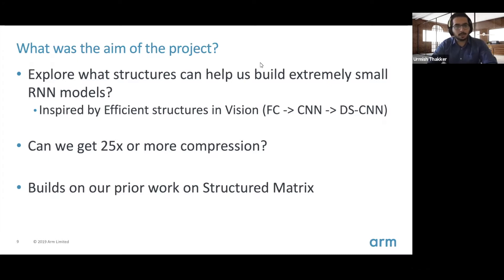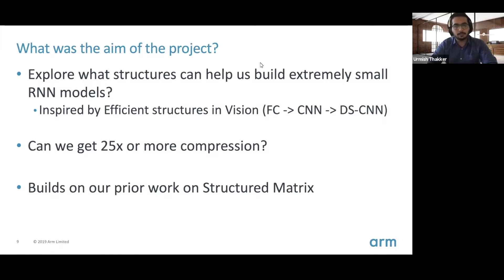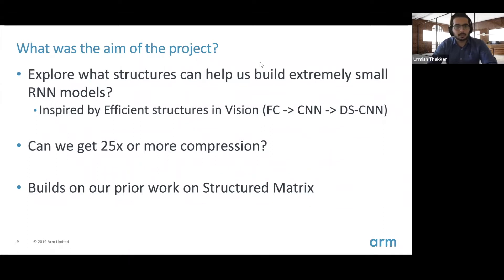This was inspired by how the vision community evolved — specifically how embedded vision models evolved with the invention of structures that allowed very small models fitting in a few megabyte or even a few hundred kilobyte budget, things like the fire modules, SqueezeNet, and the evolution to MobileNet. We specifically wanted to see if we could be brave and target compression factors of 25x or more.